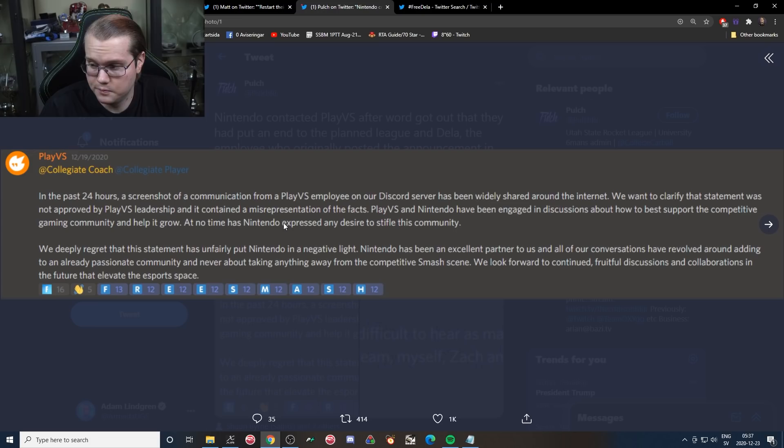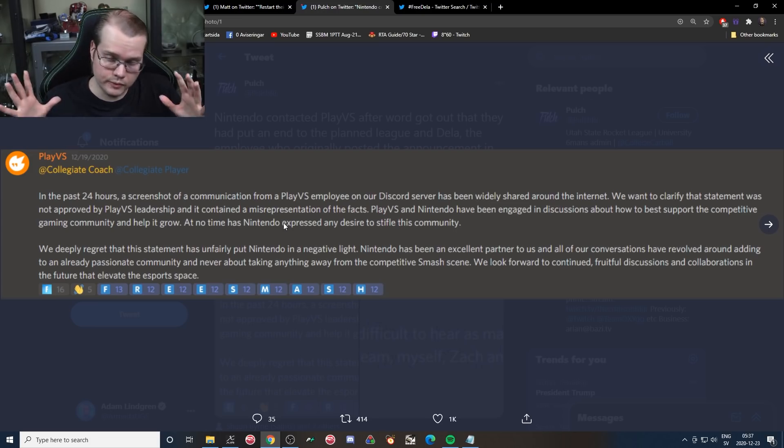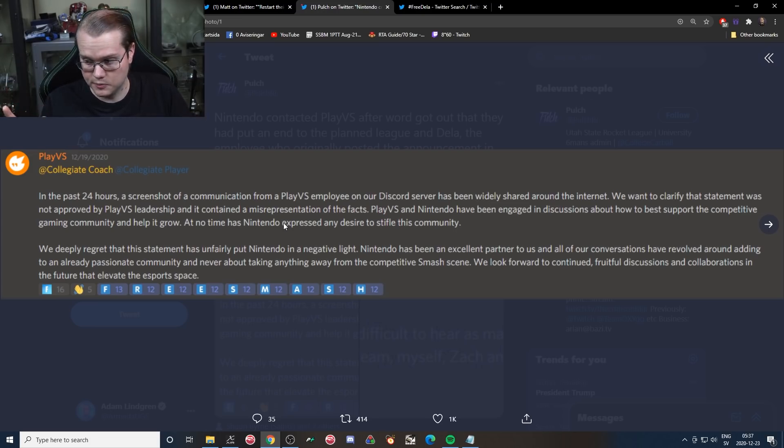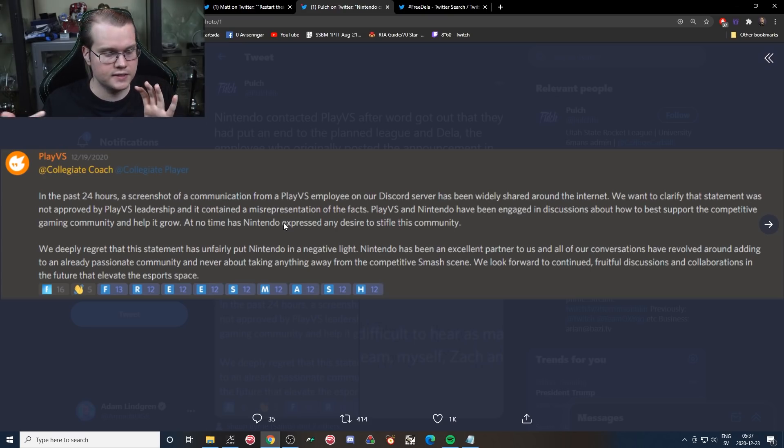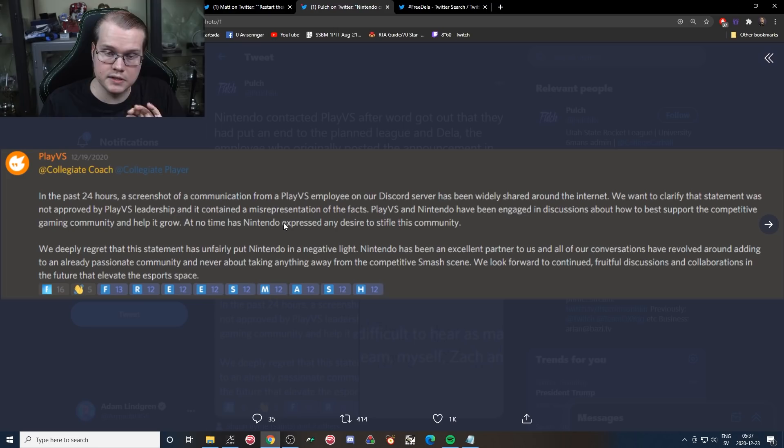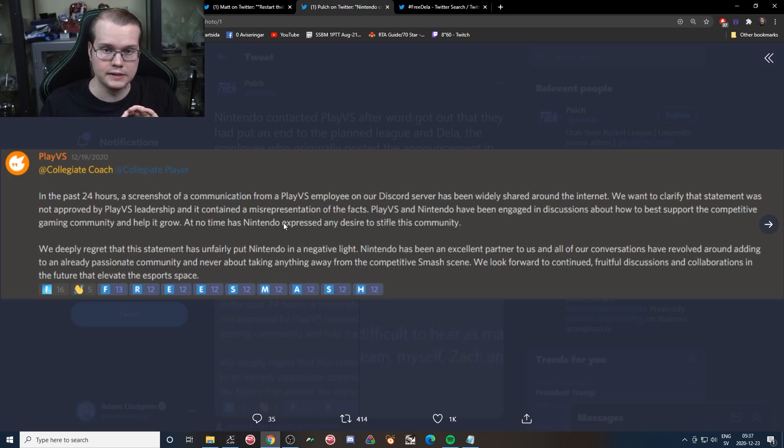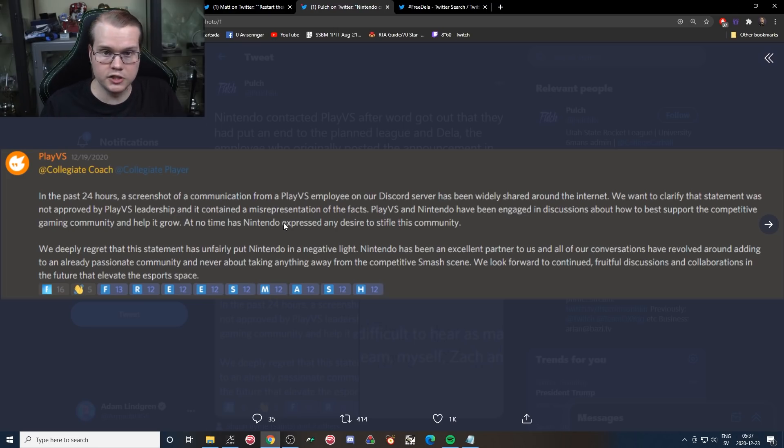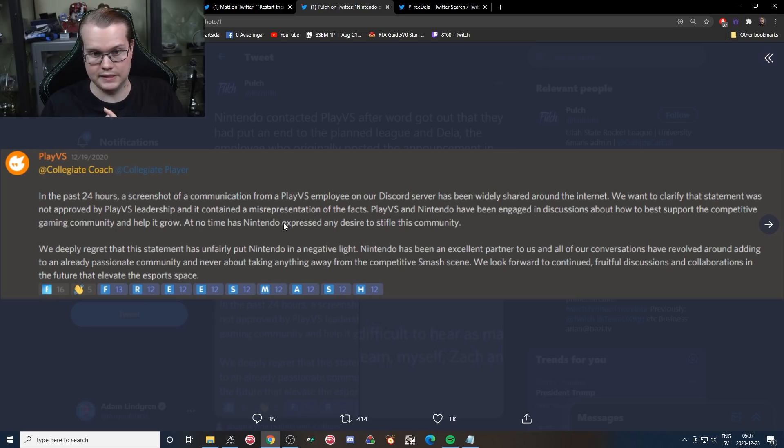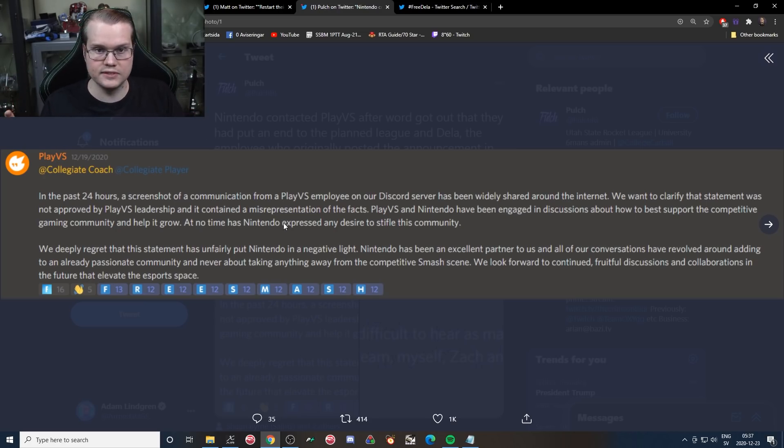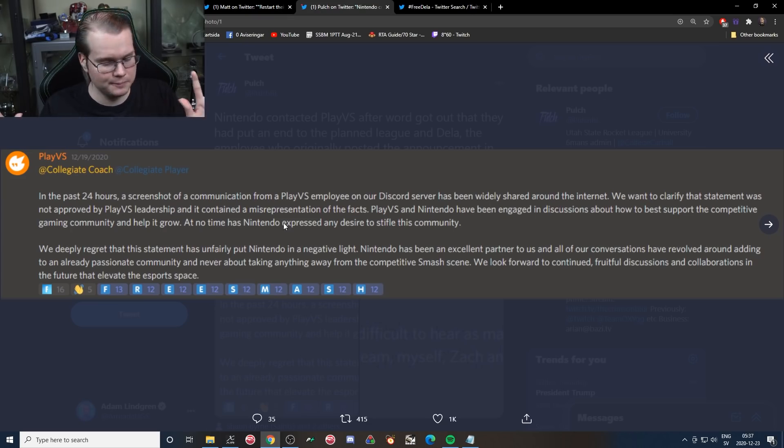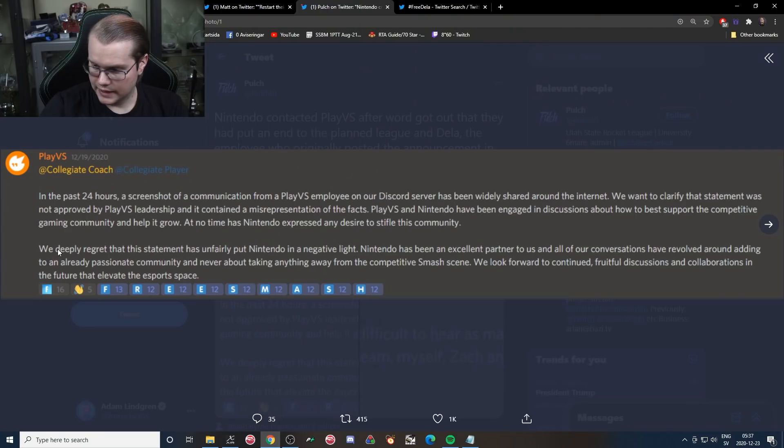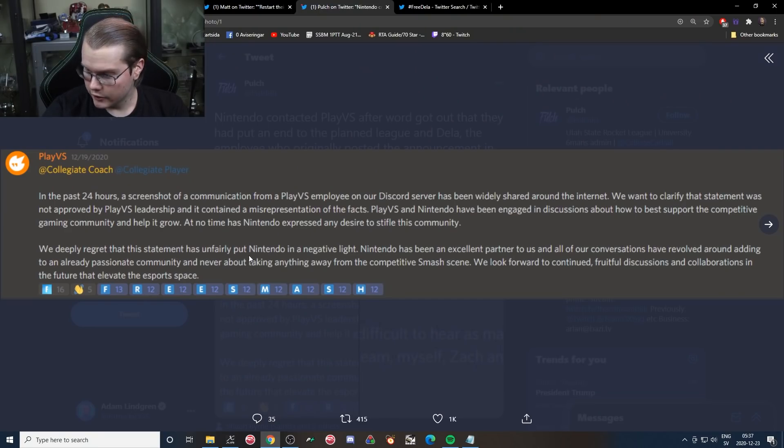So as we know from the past, Nintendo has huge issues with the competitive scene, attacking events when charity has been involved for example. Online is too much even during a global pandemic. Nintendo really does not like the competitive scene. So express no desire to stifle the community? Yeah, good one.